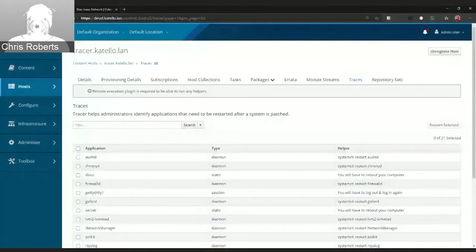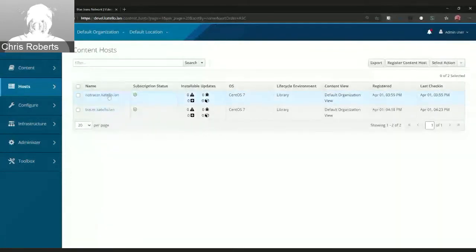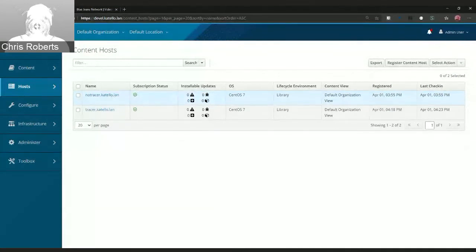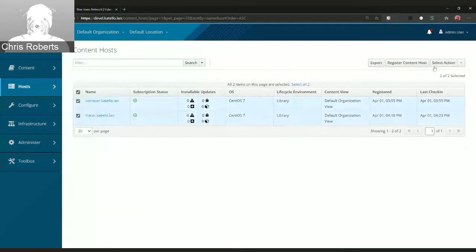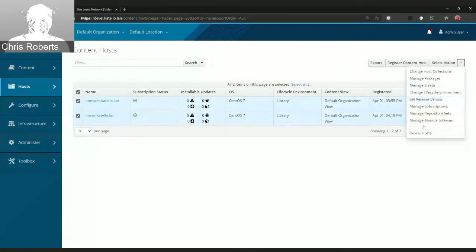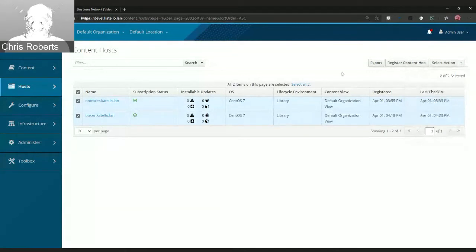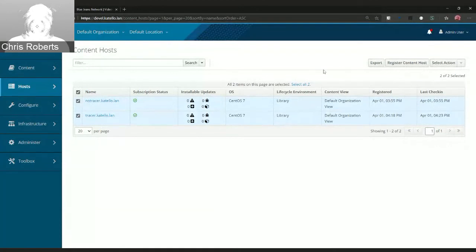The next thing I'm currently working on: right now to handle traces, you have to go to each host individually and manually navigate to the traces tab. I'm working on a bulk action, similar to other bulk operations in Foreman, where you'll be able to see which hosts and services are affected and then issue a remote execution job for all of them at once.